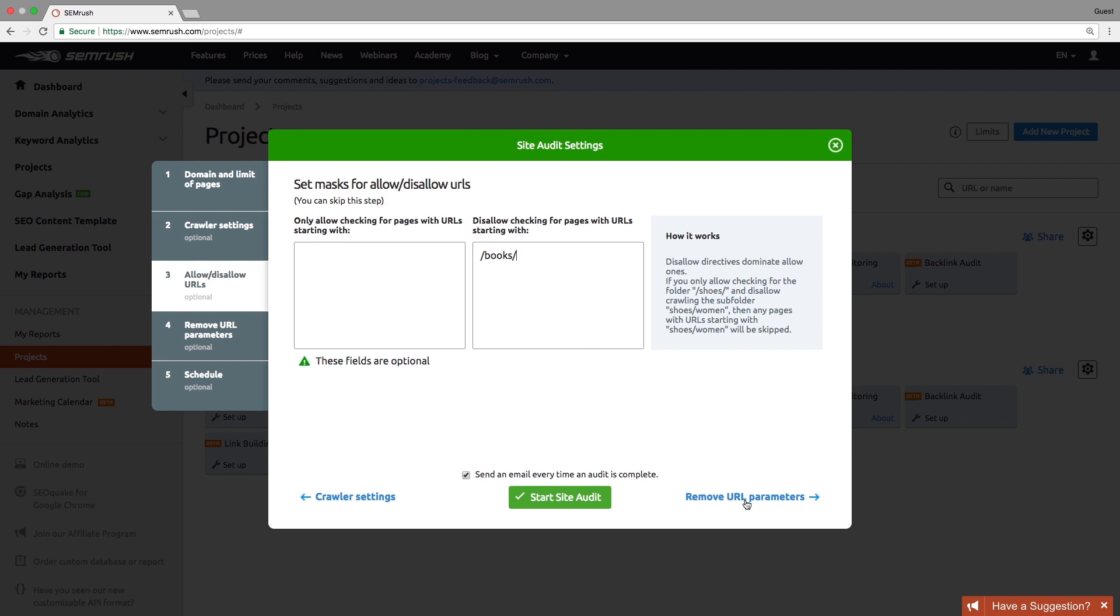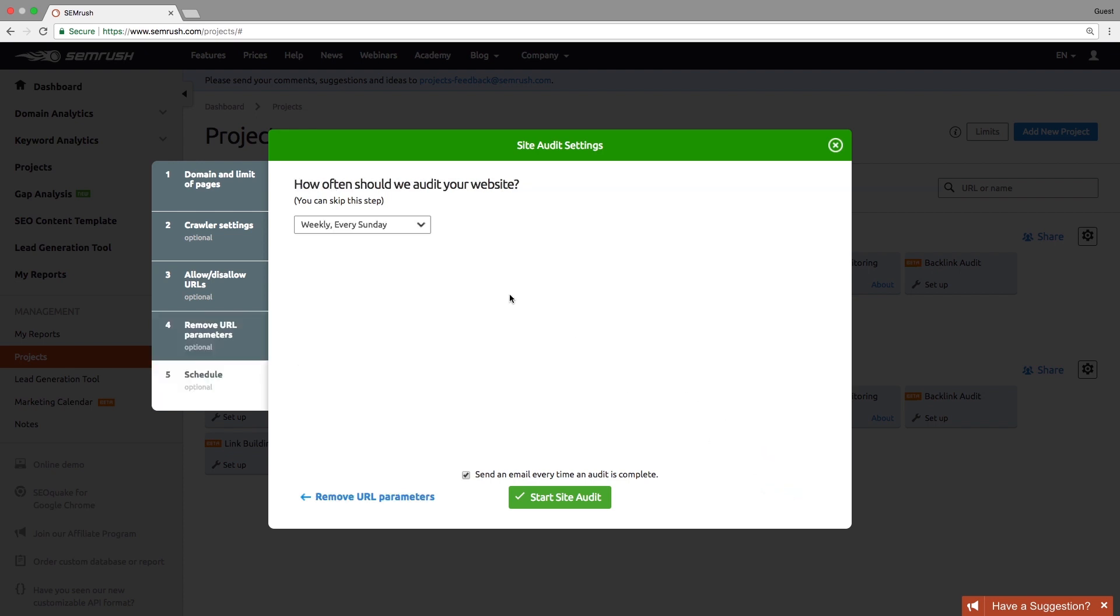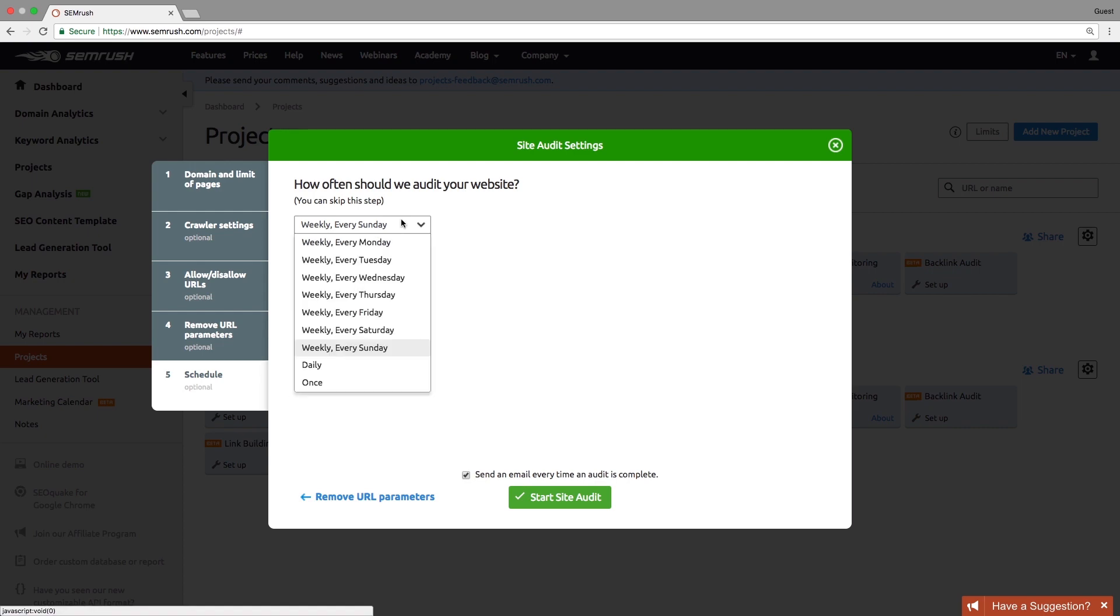Specify URL parameters you want to be ignored during crawling. Finally, you can schedule automatic audits, setting the preferred day of the week for the audit.